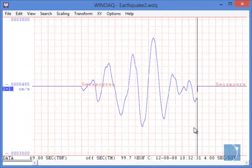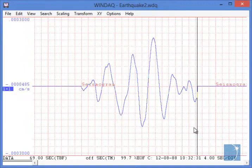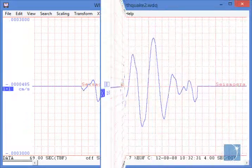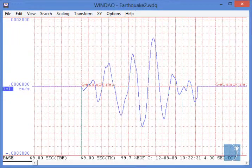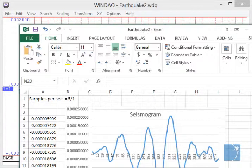As you can see, the newly created file contains just the data between the time marker and cursor. As always, data contained in the newly created file can also be saved in Microsoft Excel format.